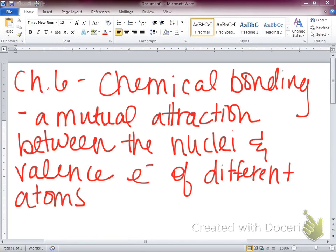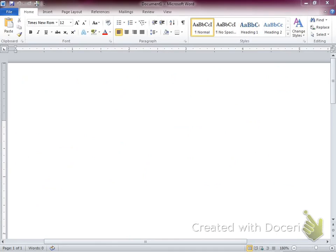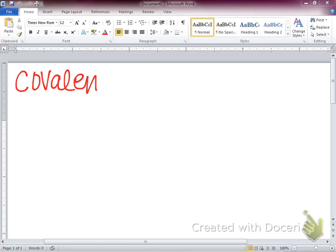Here we've got two atoms that are attracting each other with the nucleus of one and valence electrons of another — they're going to start coming together. Two main types. Carolyn, can you give me one? A covalent bond. Very good. Let's talk about covalent first.